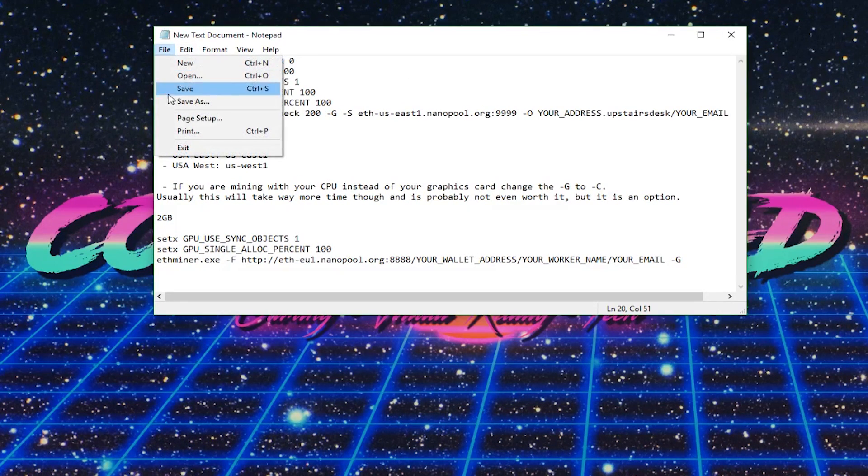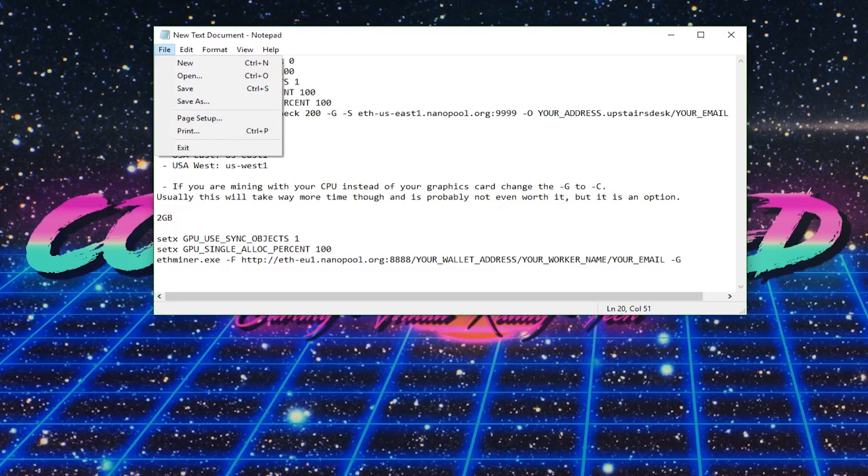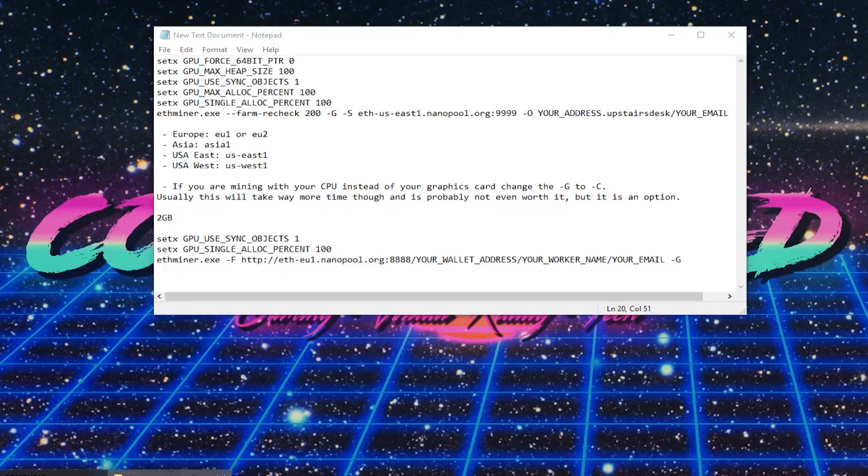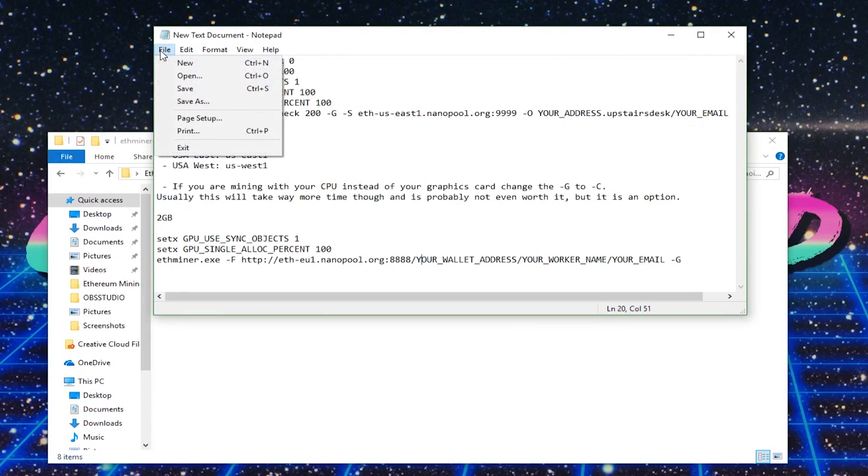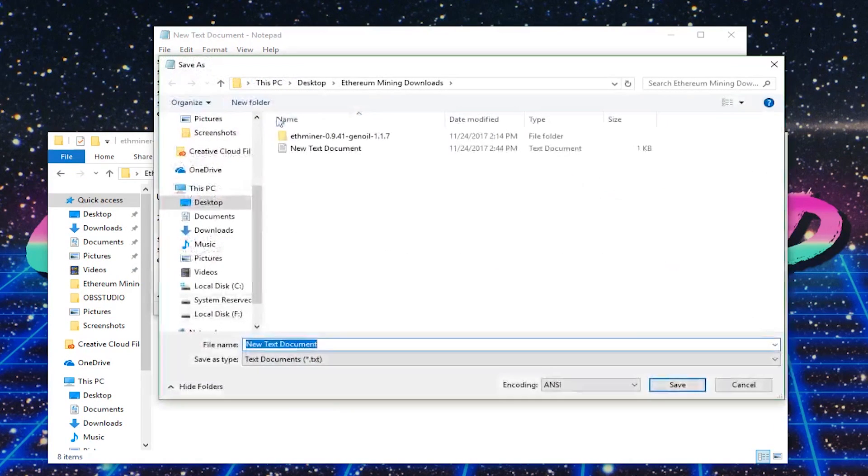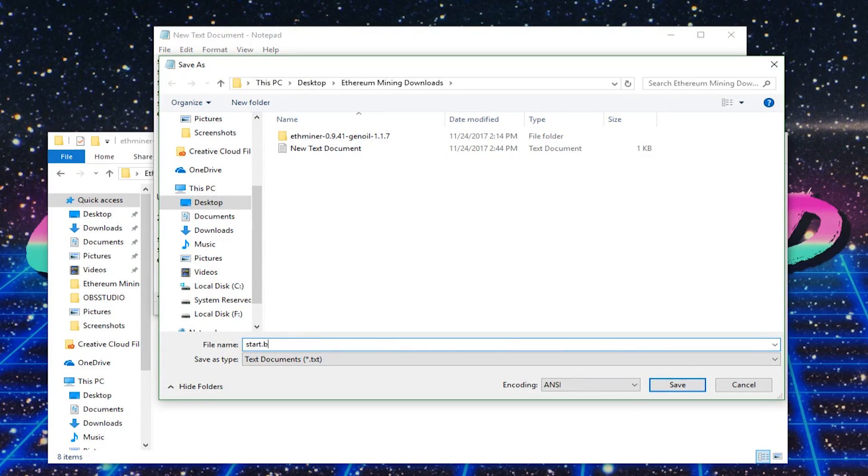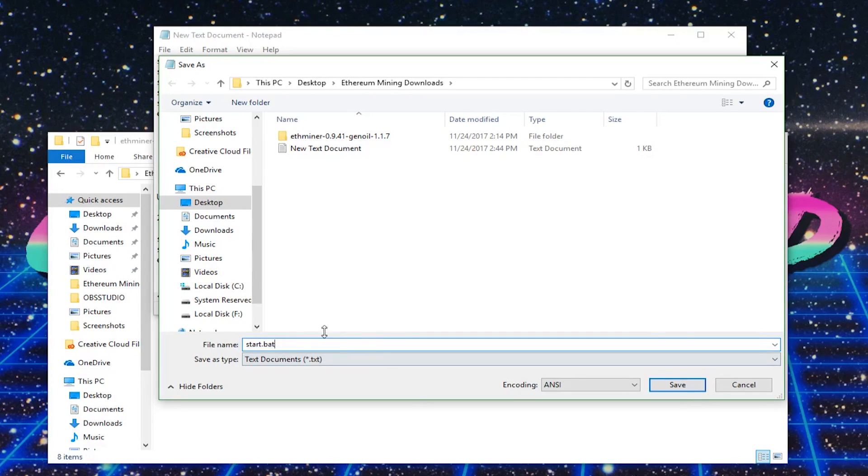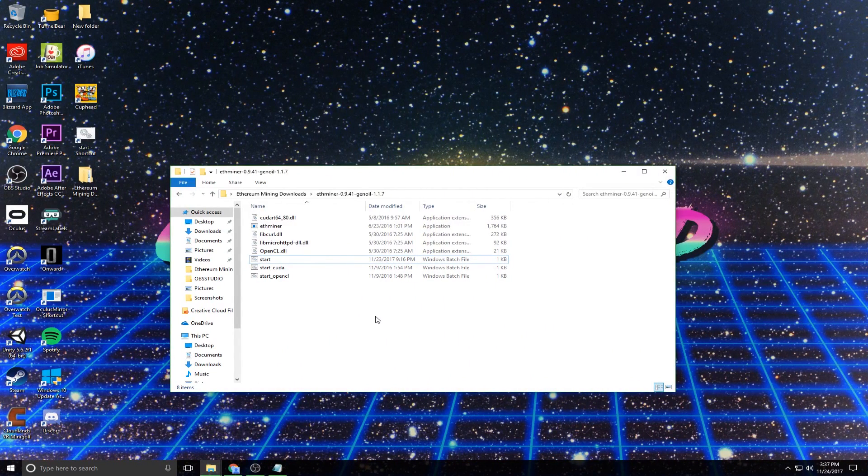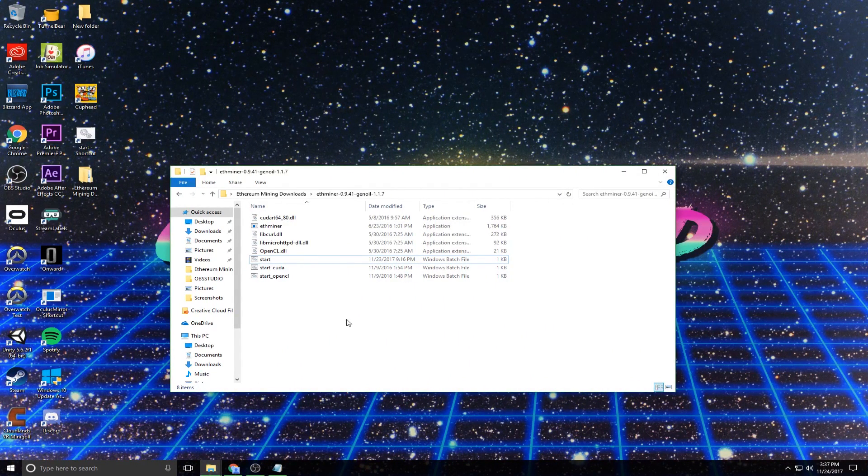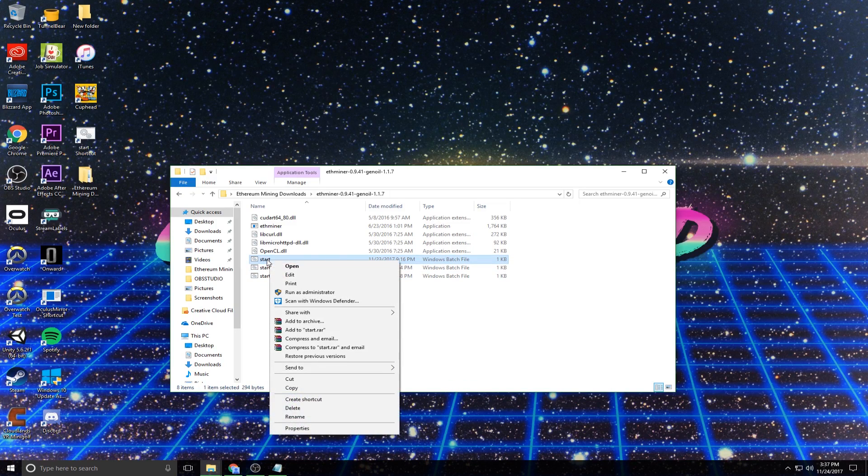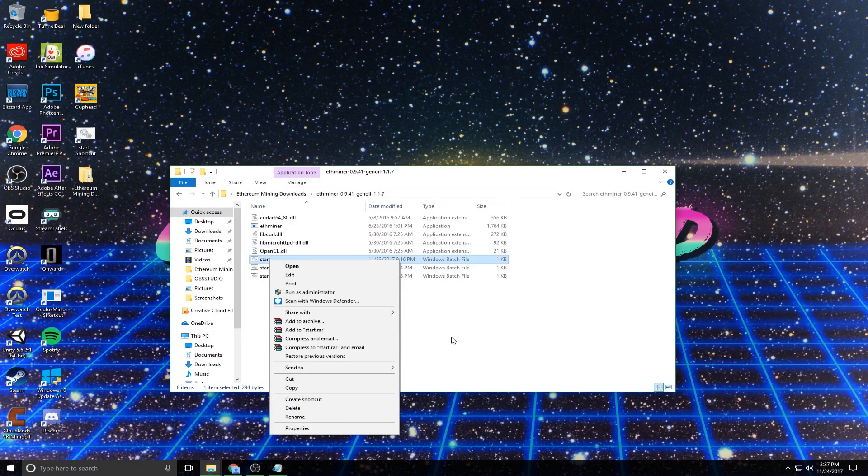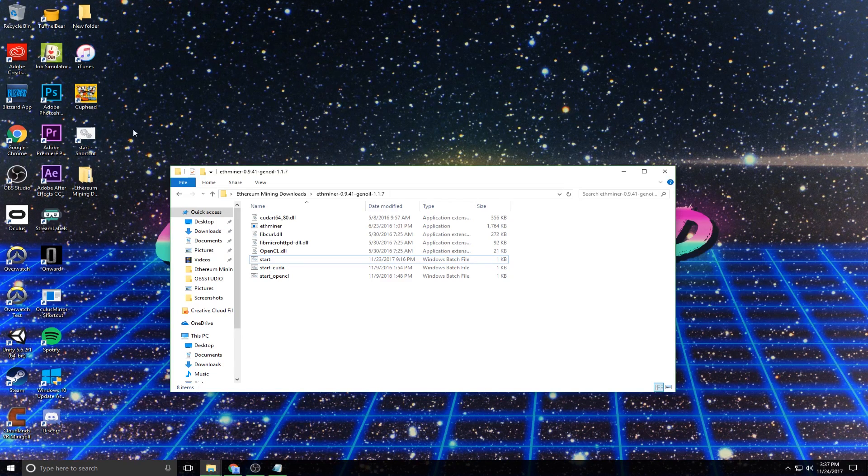And then I recommend you save this into the folder where you have extracted everything. So for me, that's in here. And a very important thing, make sure you save this as start.bat. That's going to be very important so you're able to actually run the program. You don't want to save it as a normal text file. So after you've saved your start.bat file, I recommend creating a shortcut just so you can easily access it on your desktop like I have here.